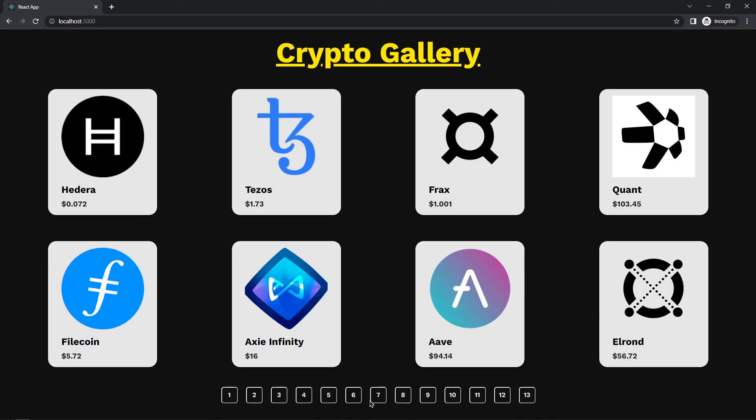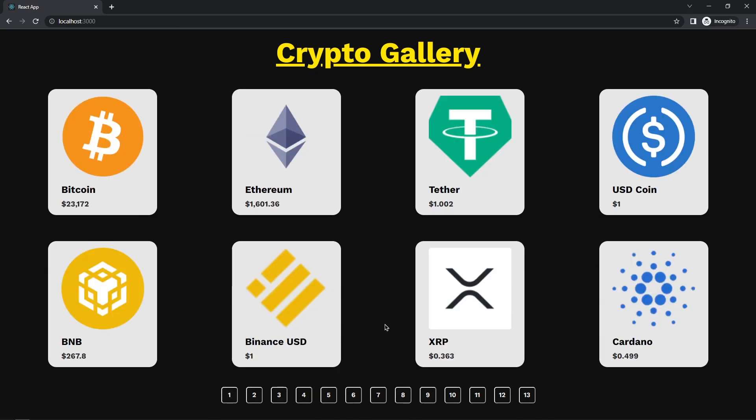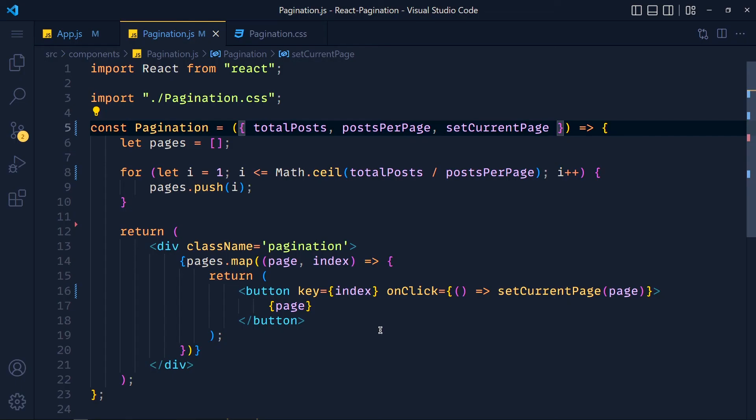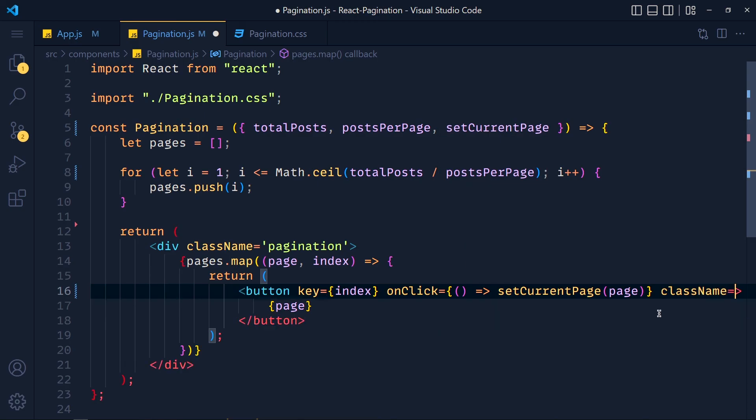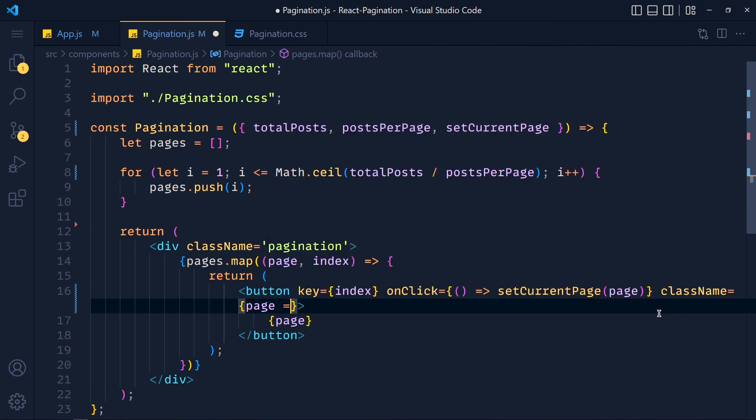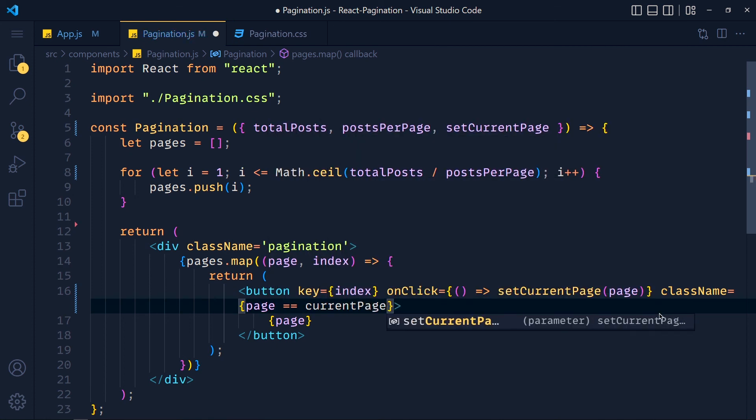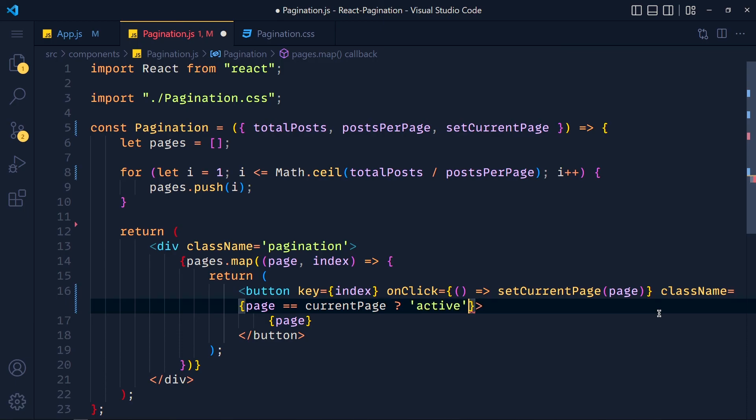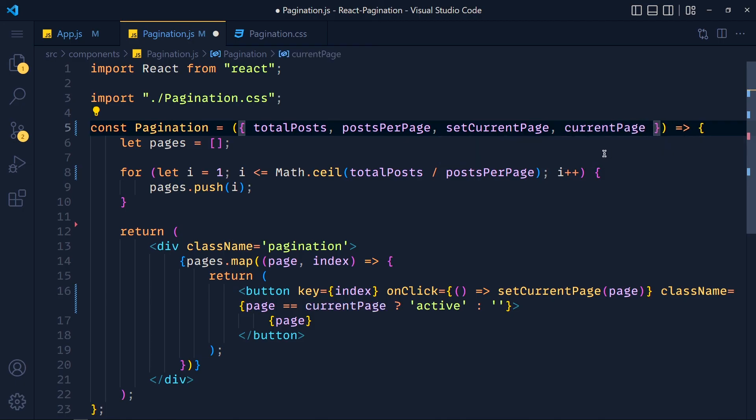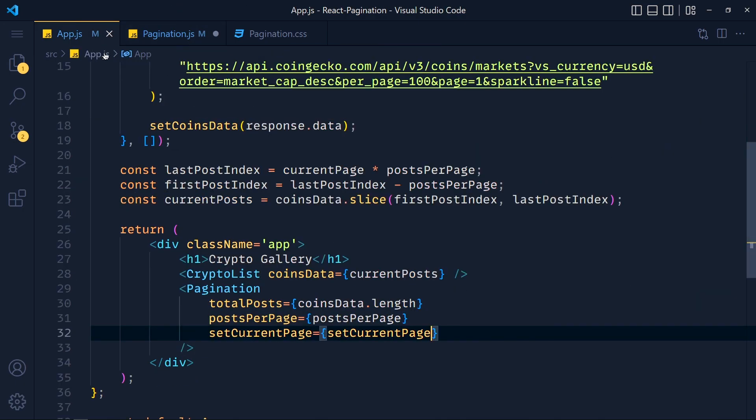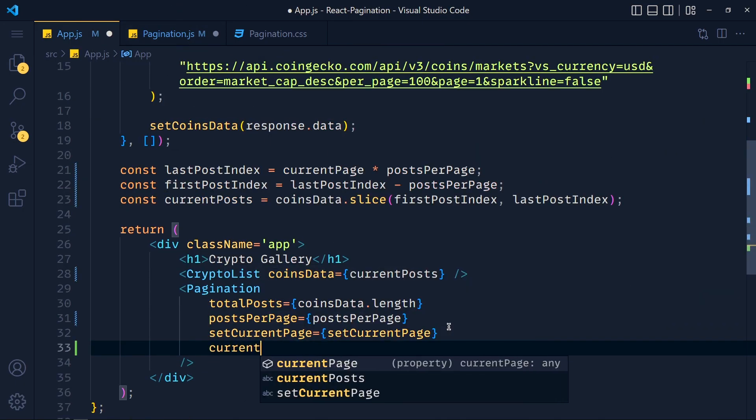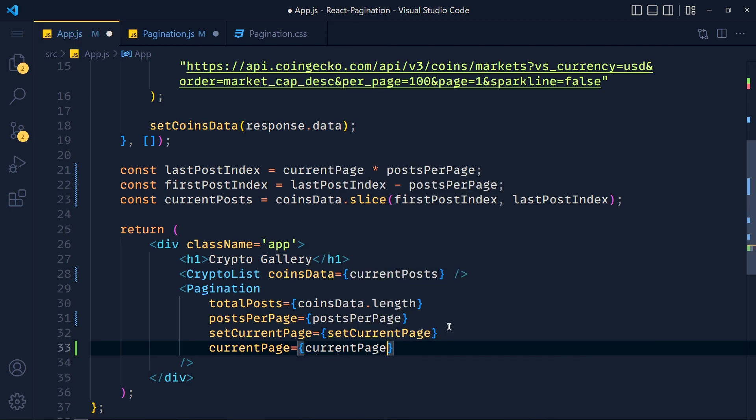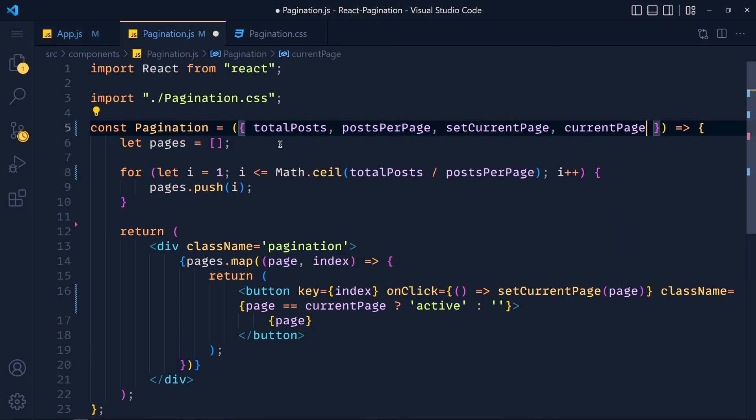So in this button, we add className equals to, in curly brackets, we add condition page double equals to currentPage. If it's true, then add active class else empty. Now let's add this currentPage in props. And in pagination, we pass currentPage equals to currentPage. Save the file and also save this.